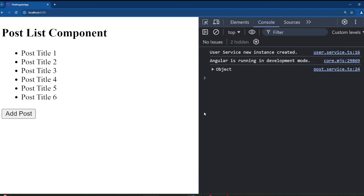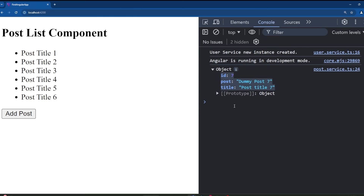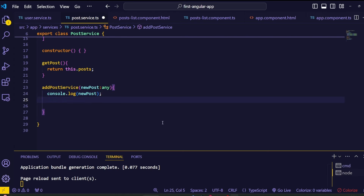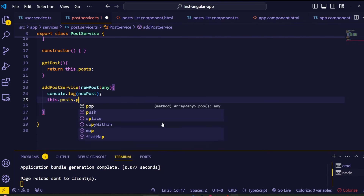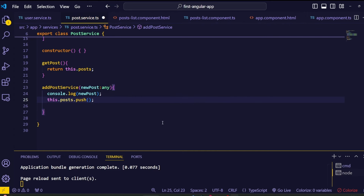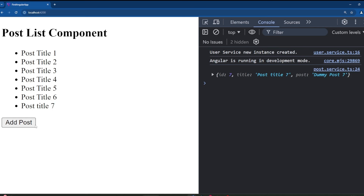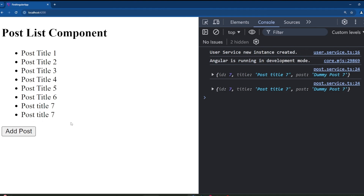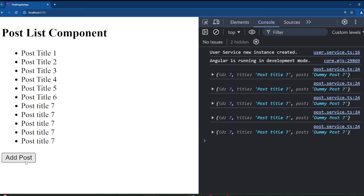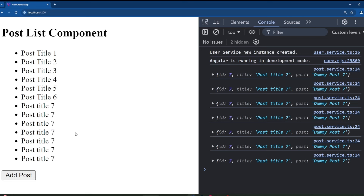Save this and go to the browser. Click on the add post button — inside the browser console we got this new post object, which means everything is working as expected. Now we have the data inside the post service. Let's push this value to the post array. Inside the addPostService method, add this dot post dot push and pass the newPost object as a parameter. Save this and go to the browser. Click on this button — the new post title is loaded. If I click again, we got another new post value rendered inside the unordered list. Every time we click this button, a new post object is pushed into our post array declared inside the post service file.